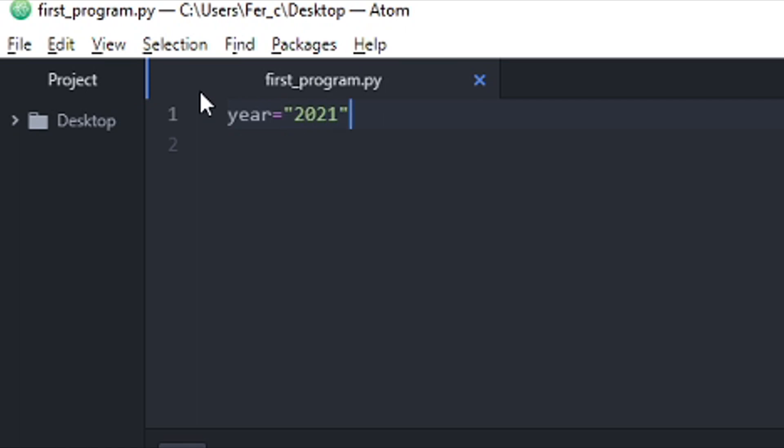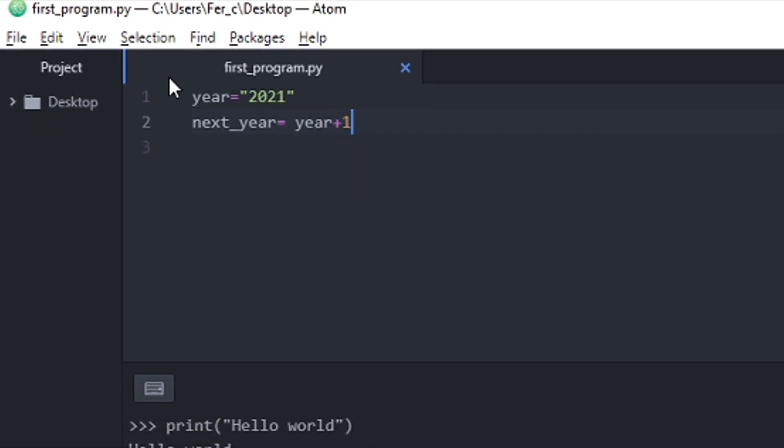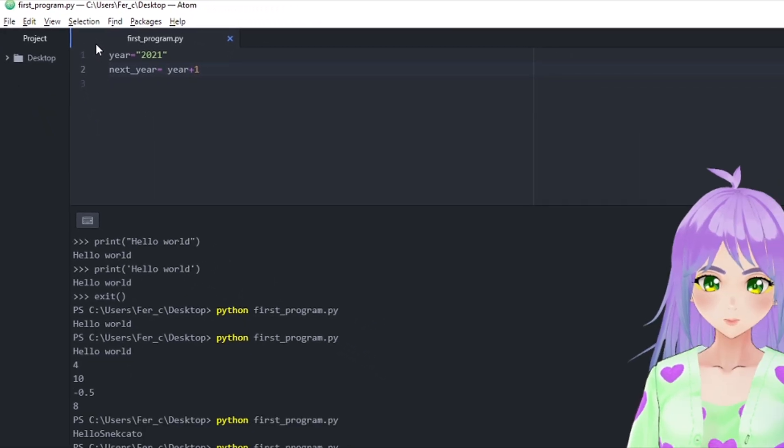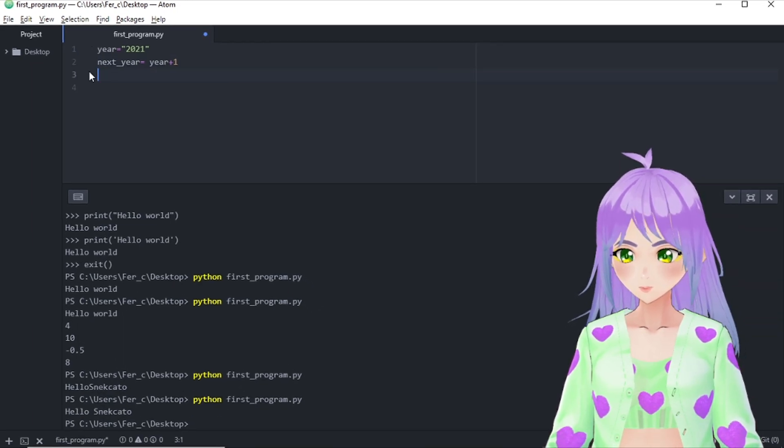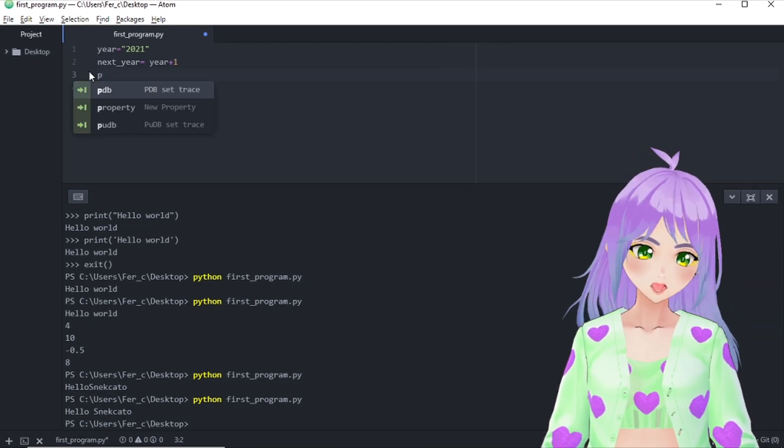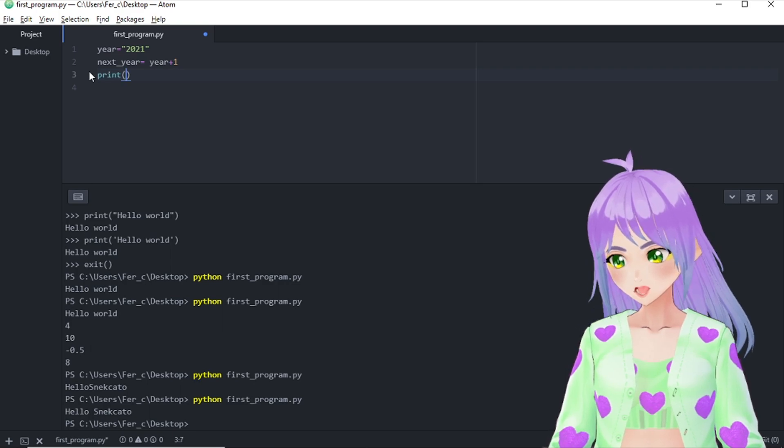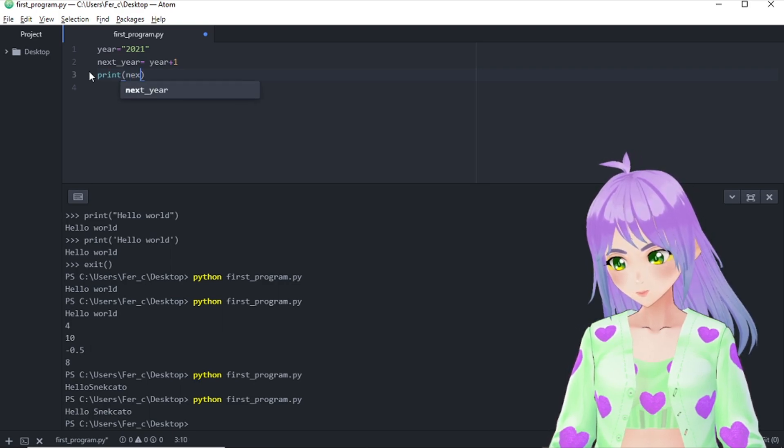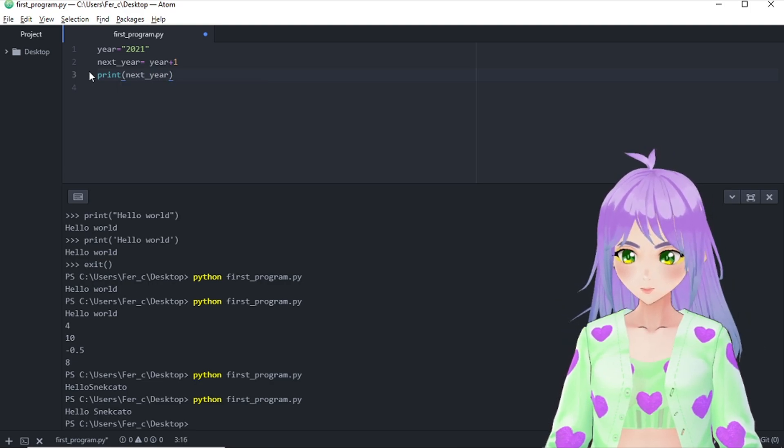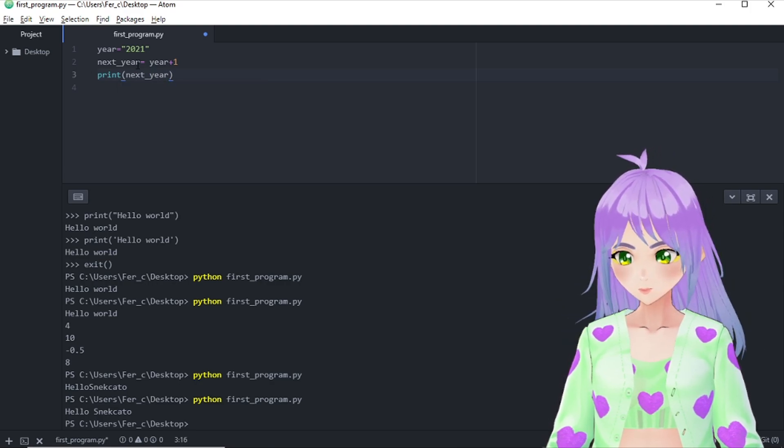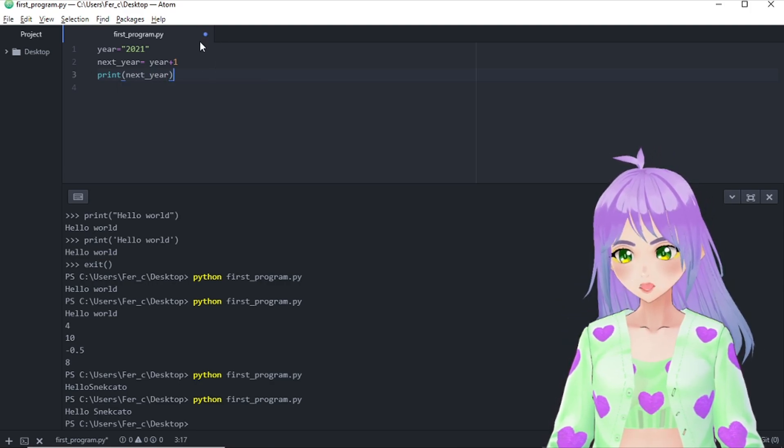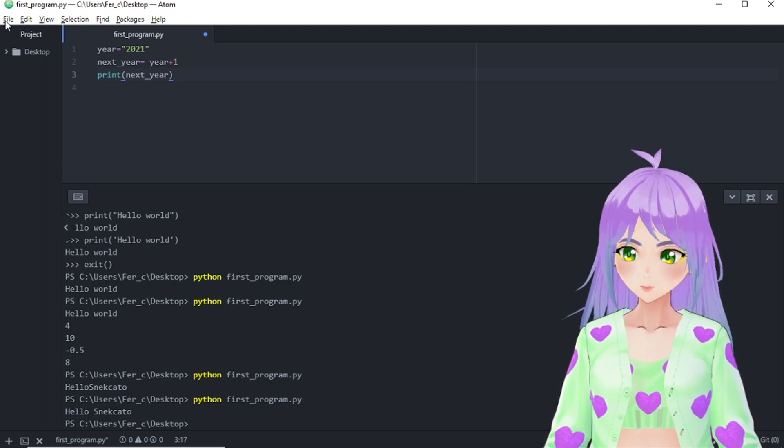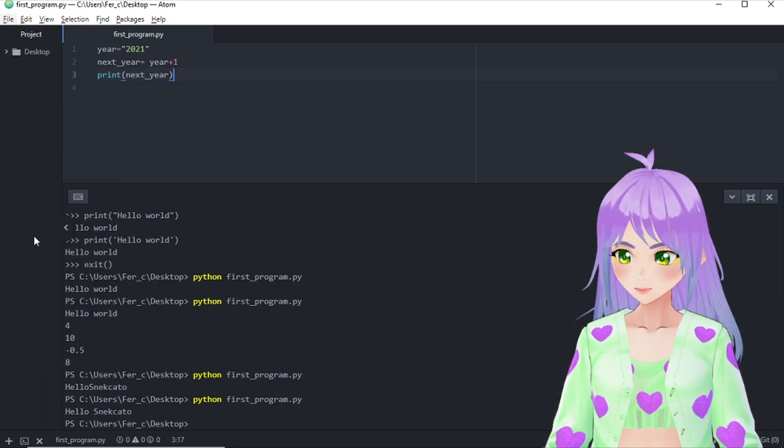I'm also going to create a variable that is going to be called next year. That will be pretty much year plus one. And also, I'm going to ask my computer to print the results.